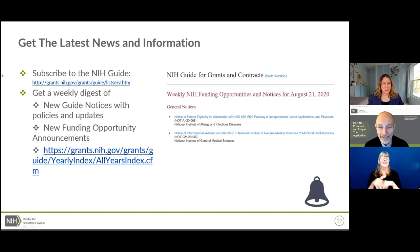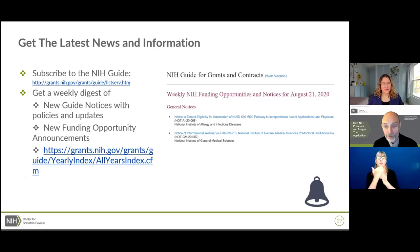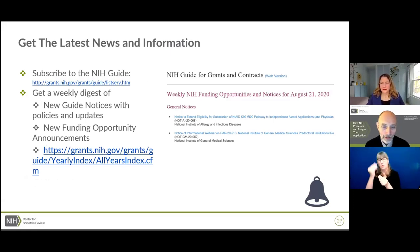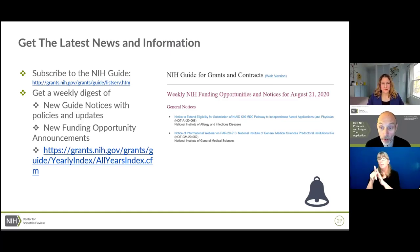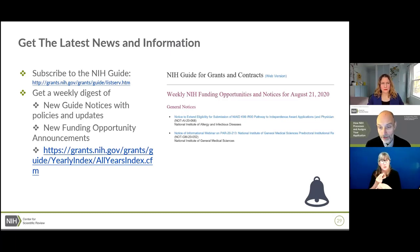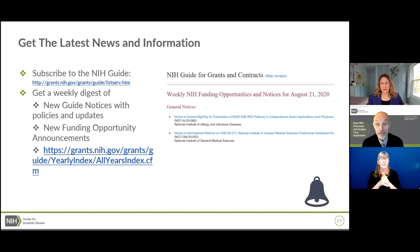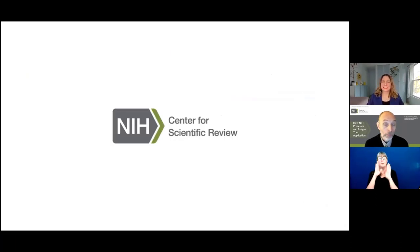Consider subscribing to the NIH Guide Listserv — this is very important. Every Friday you'll get a summary of all the funding opportunity announcements, notices, and other things published during that week. You might find a new FOA or a policy change in a FOA you're already planning to use. This is definitely worth your time; you can quickly scan it. And remember, we're here to help, so don't ever hesitate to reach out.